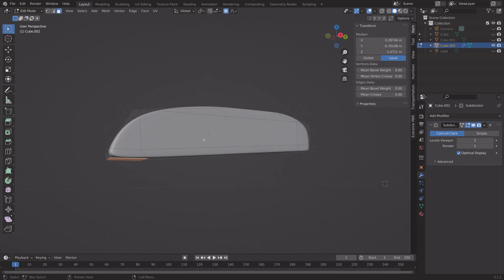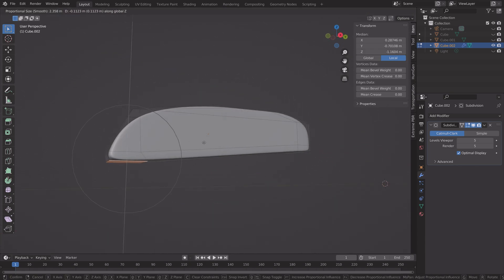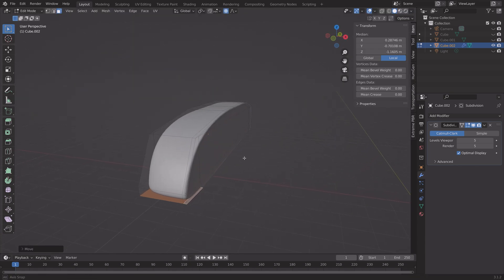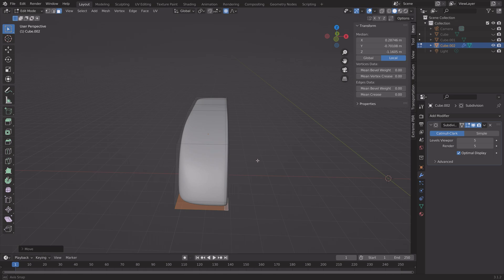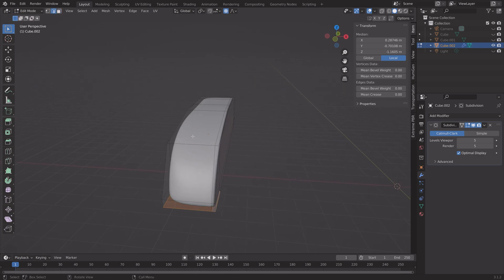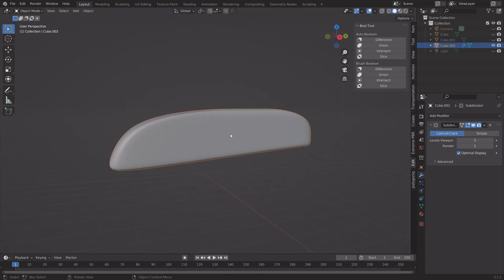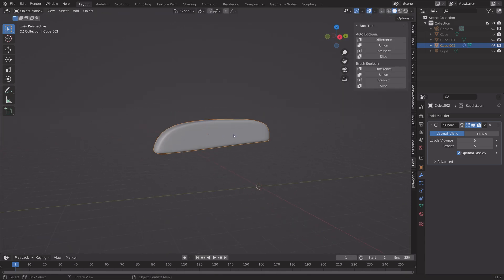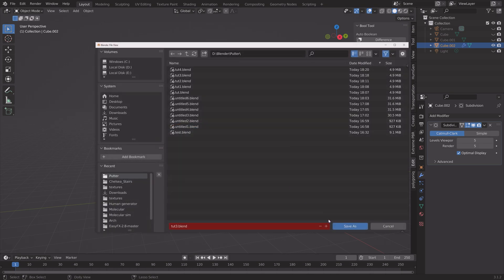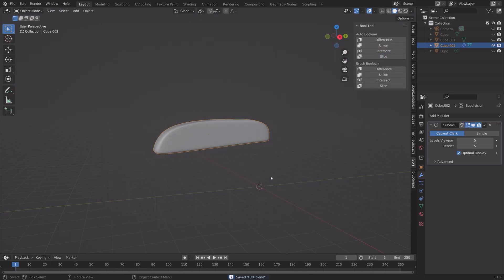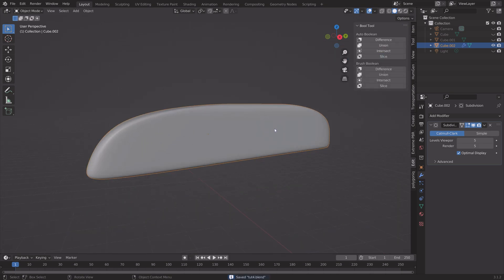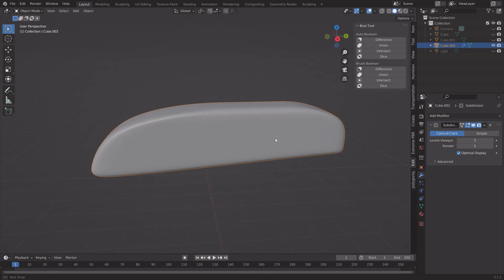Go to face selection again and press G then Z to grab it on the Z axis. Then switch to edge selection, turn off proportional editing, and make it slightly less flat. I think that looks nice.